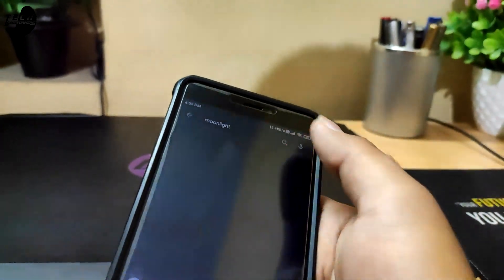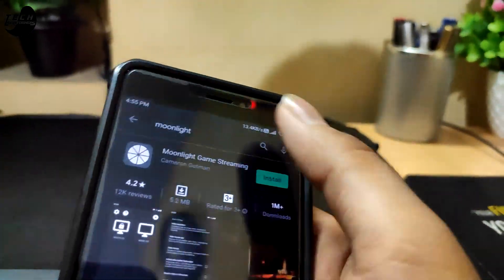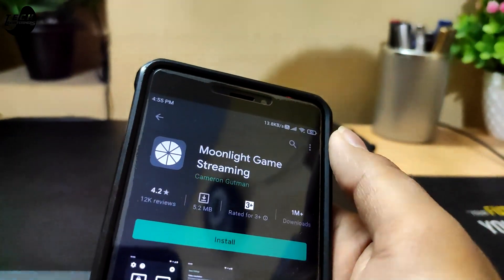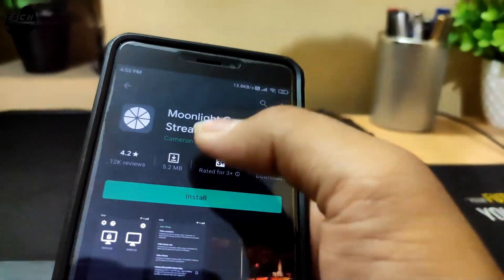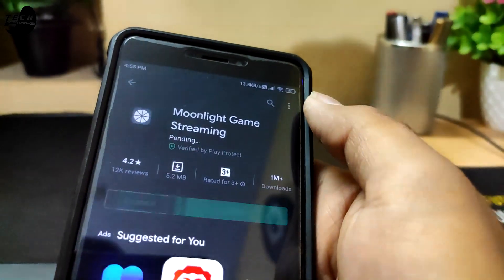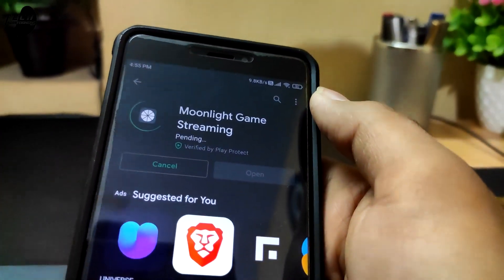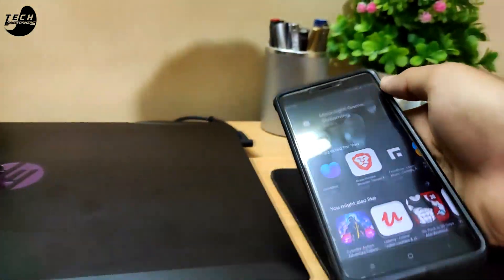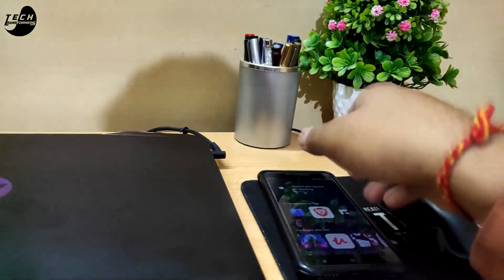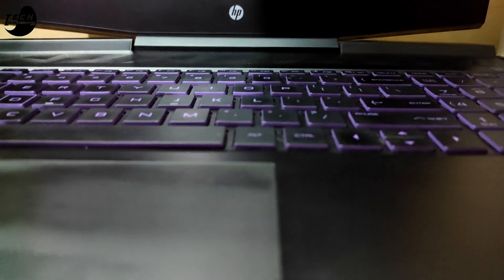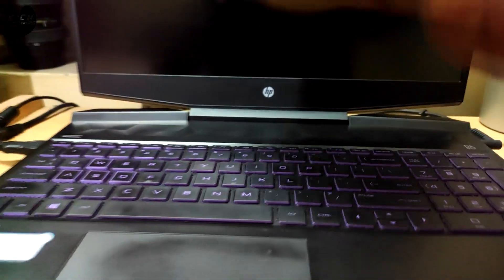First of all you need to download this app — I'll give you a link in the description below. Make sure you have a PC with a good graphics card to play these games.